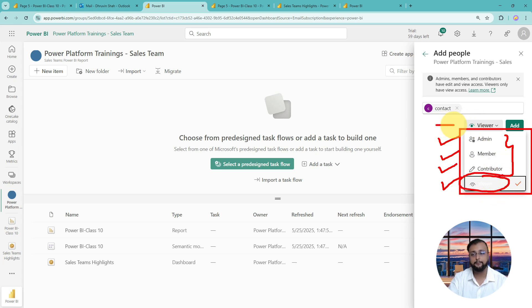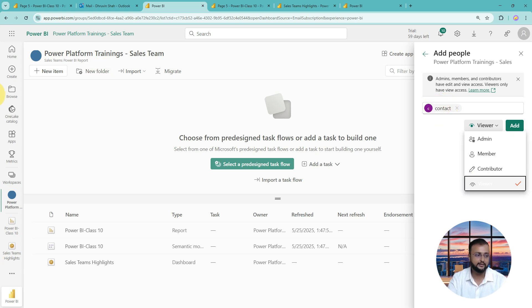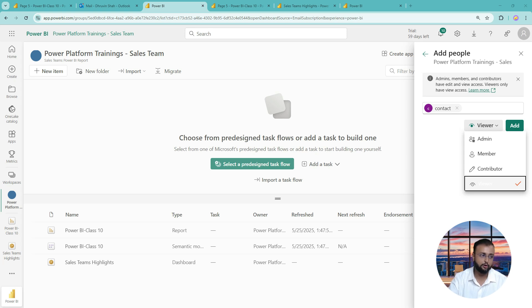First, let's talk about viewer permission. When you make any person a viewer, they can only view the report. They cannot share this report with anyone else. They can only read the data from the report or dataset that you have published. So viewer means view-only permission.